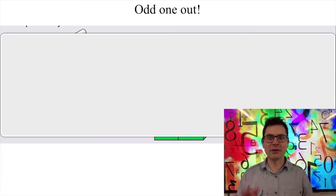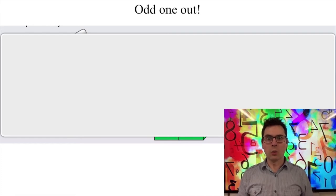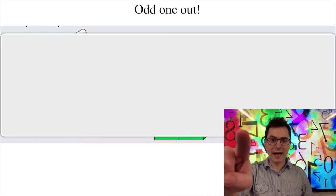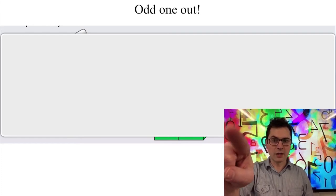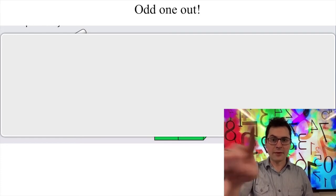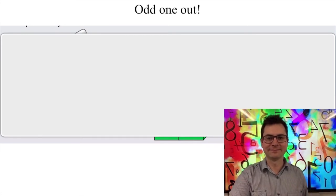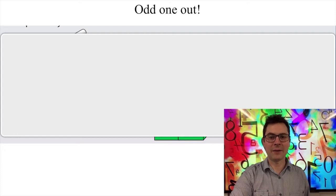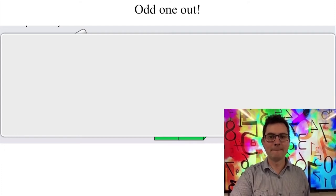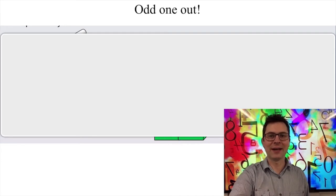I'm going to give you a countdown from ten. What I want you to do is point at the screen — where is the odd one out? On the count of three, point to the odd one out.